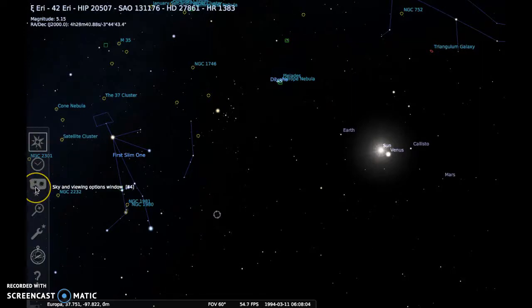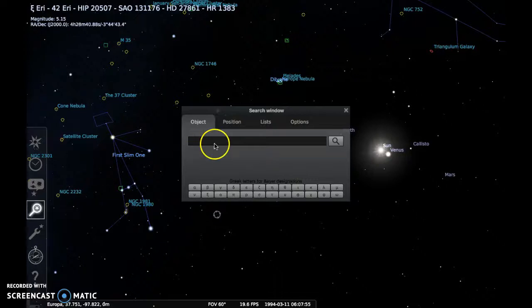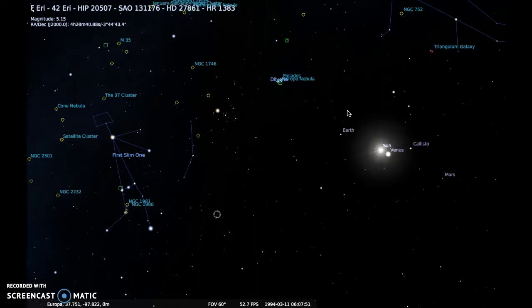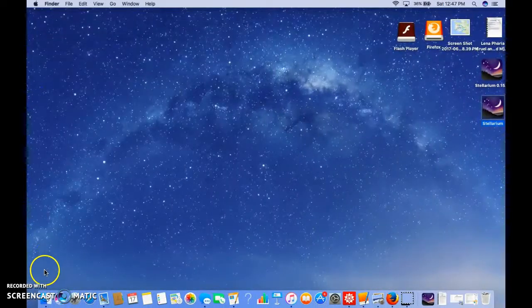If you're looking for an object and you're not sure exactly where it is, the search window feature is really useful. You just type in the name of any object, constellation, or planet and it will help you find it. Thanks for tuning in — I think this is going to be a great semester. Have so much fun playing around with the different features of this program. It has a lot of potential to be really fun for you, so thank you so much and I hope to see you in class!